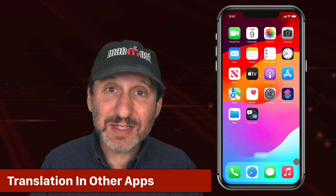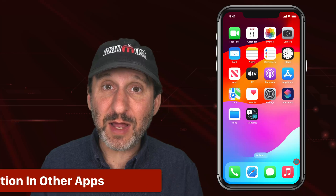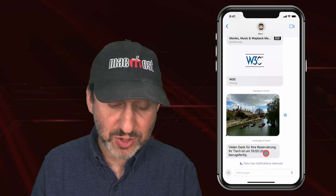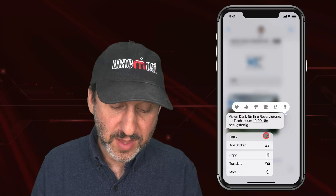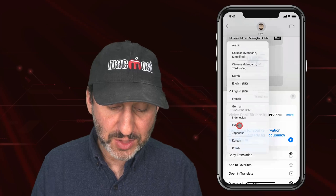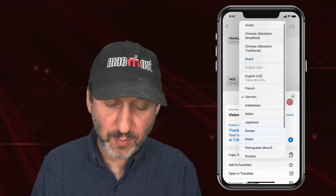In the Messages app, I have a message I want to translate. If I tap and hold it, one of the options is Translate. It brings up that same set of controls where I can change the languages on both ends if I want. I can also copy that translation.